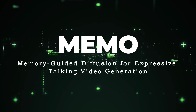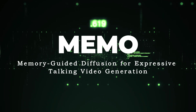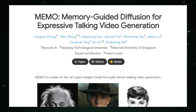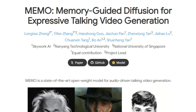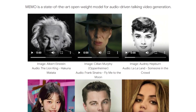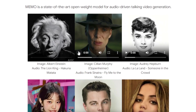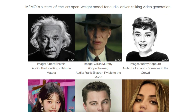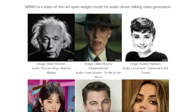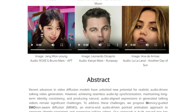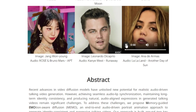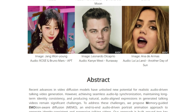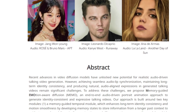Paper number eight: Memo — Memory-Guided Diffusion for Expressive Talking Video Generation. Memo is a groundbreaking method for generating realistic talking videos from a single image and audio input. What distinguishes Memo is its extraordinary capability to produce expressive and lifelike talking videos that are perfectly synchronized between lip movements and audio, while maintaining consistent long-term identity and capturing subtle nuances of emotional expressions. Imagine bringing a historical figure like Albert Einstein to life, having them speak and express emotions with remarkable realism.